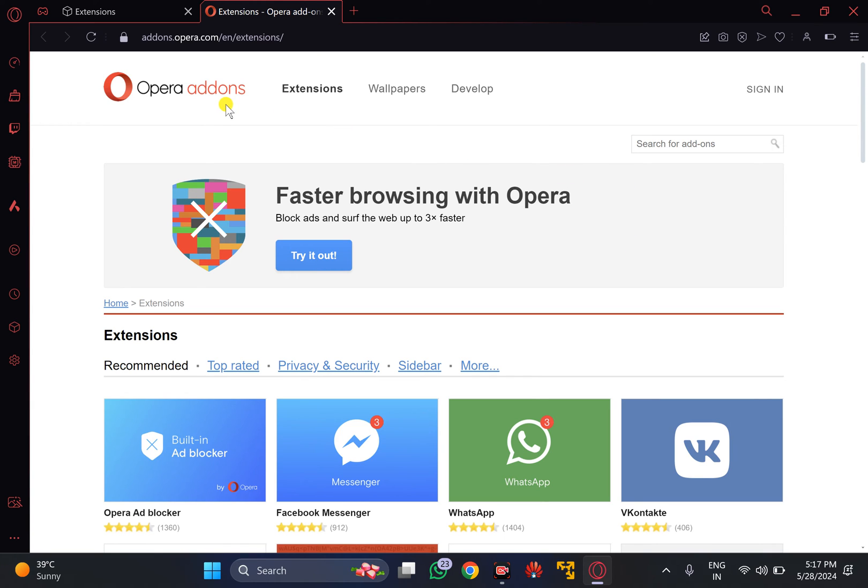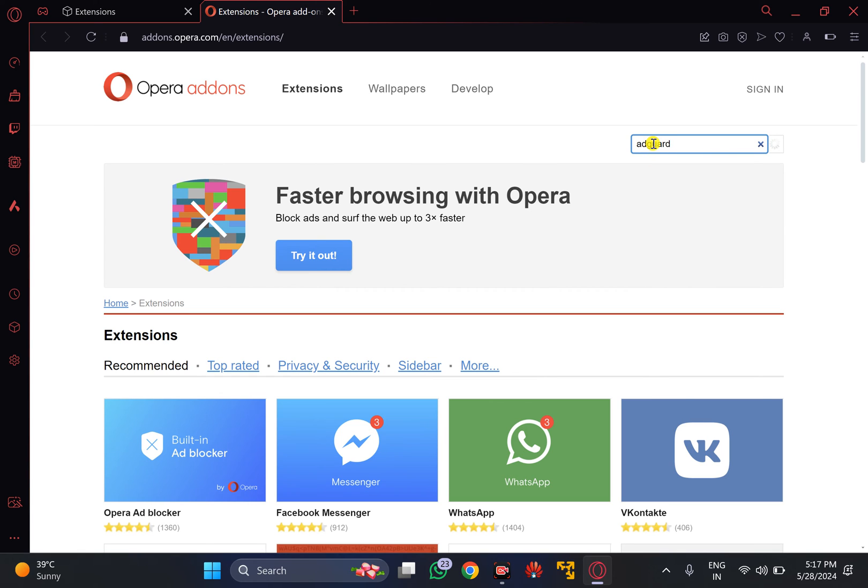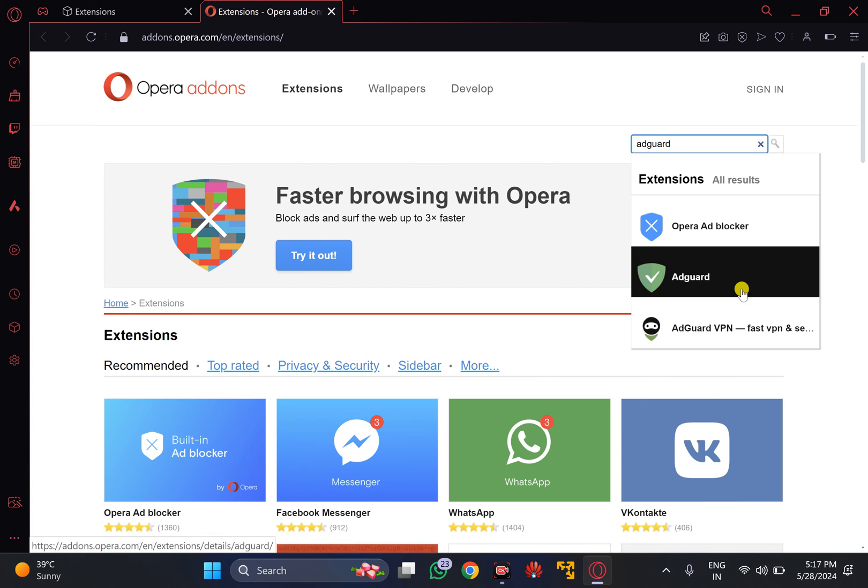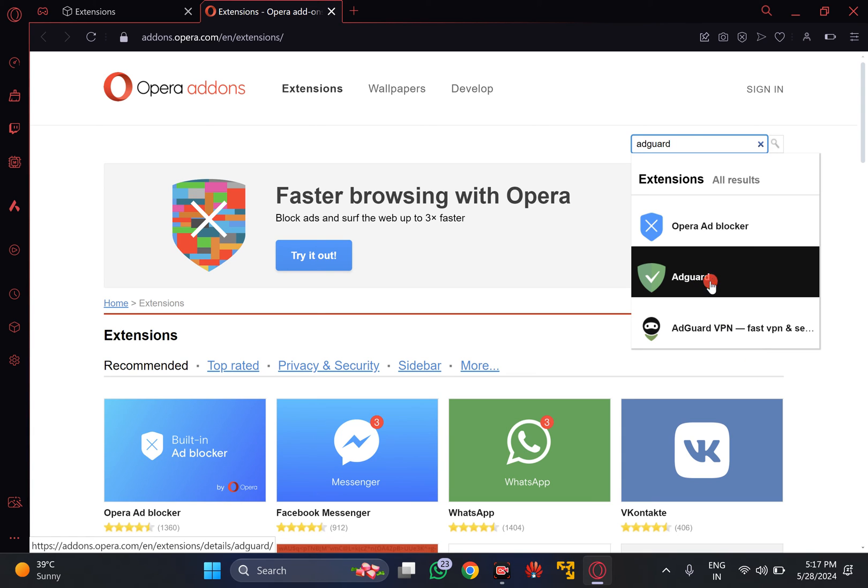Once the Opera add-ons page opens, in the search box type AdGuard. In the drop down menu, click on the AdGuard option.